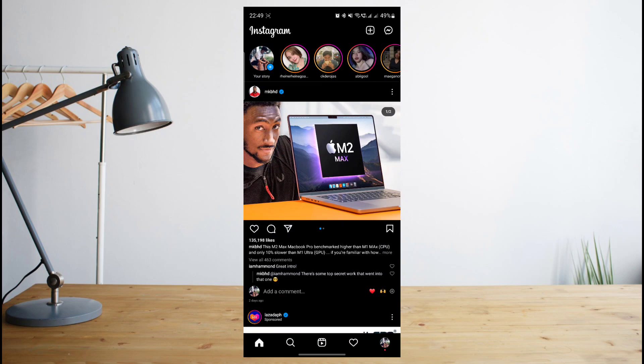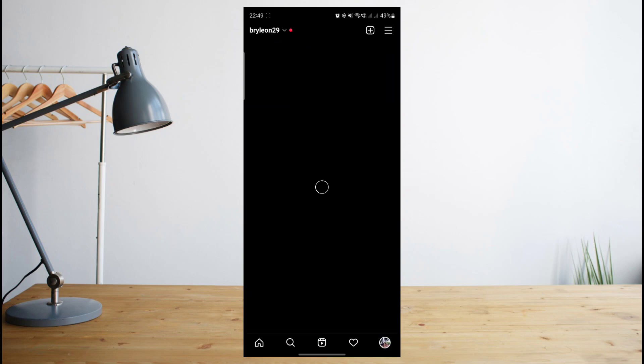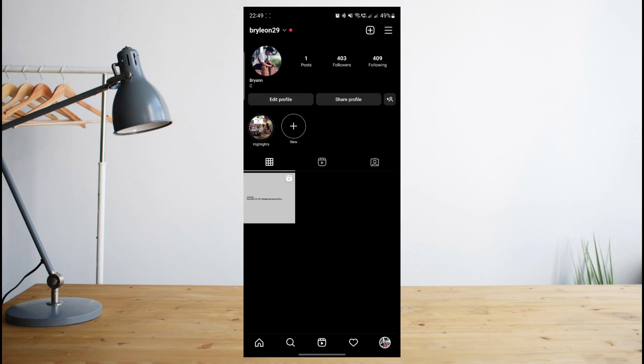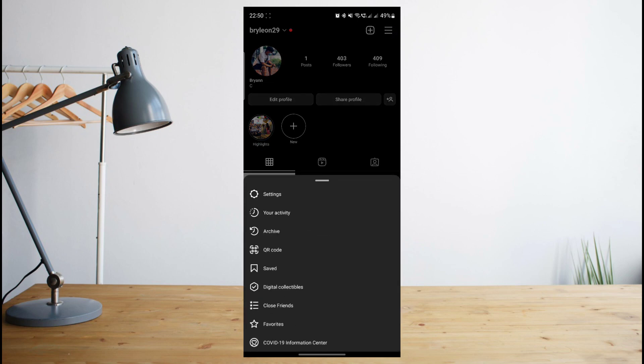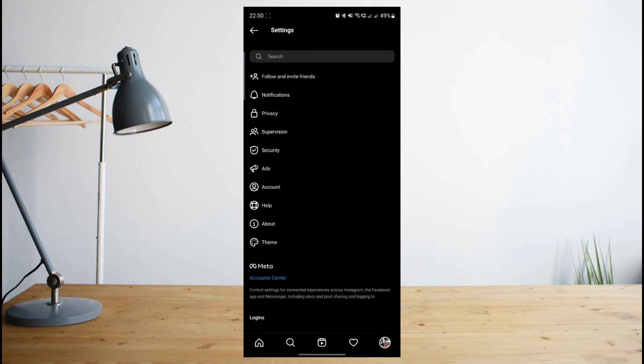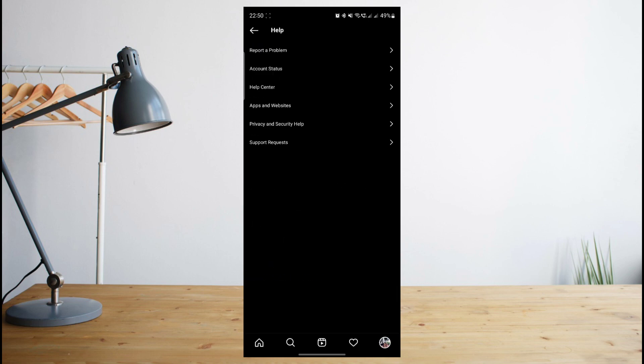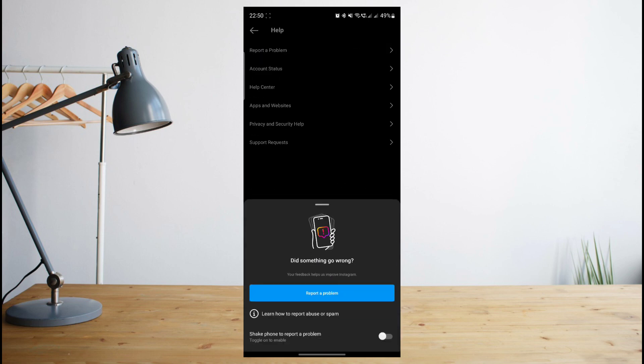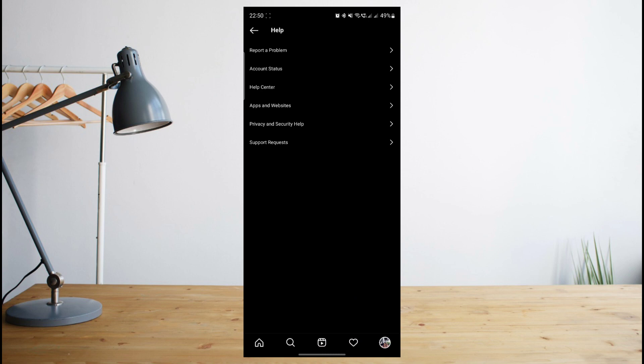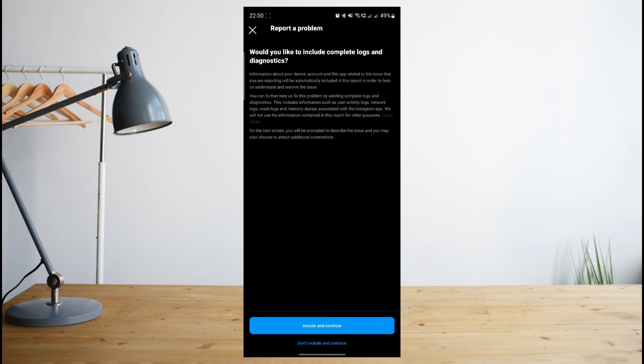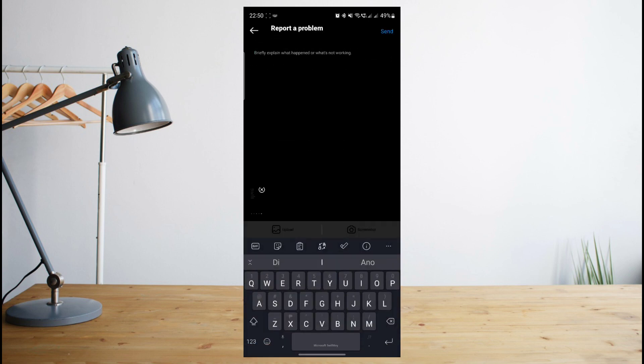Now, another way is to report the problem to Instagram themselves by going to your profile. Click on the icon on the upper right corner of the screen and go to settings. Once you go to settings, you're going to want to click on help and then select report a problem. You're going to have to share a detailed note of what the problem is.